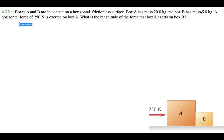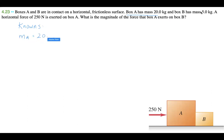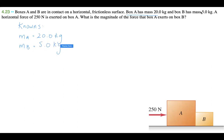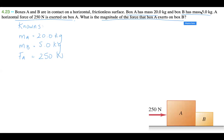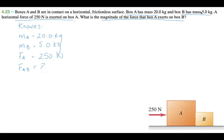Let's write down all of our knowns. Box A has a mass of 20.0 kilograms, and box B has a mass of 5.0 kilograms. The applied force is 250 newtons. We want to find the magnitude of the force that A exerts on box B — that's the force of A on B, and that's what we're looking for.